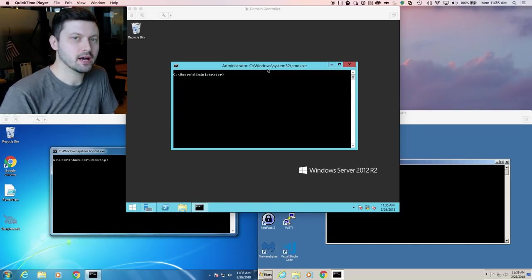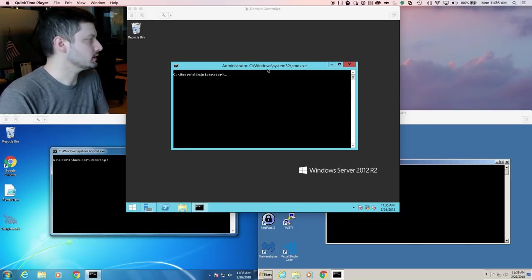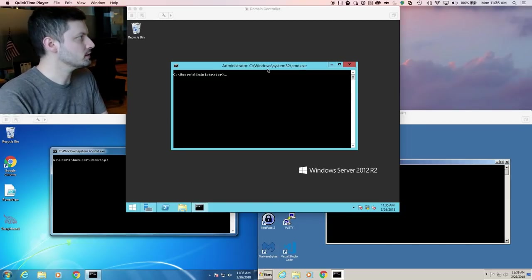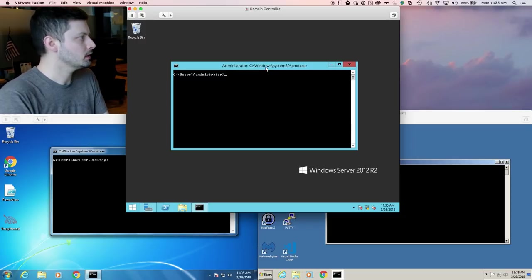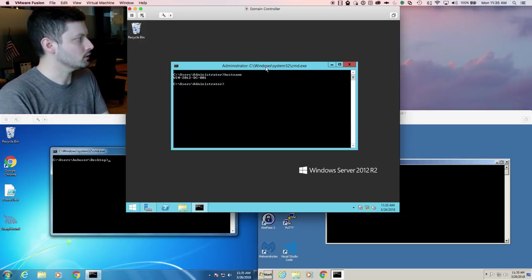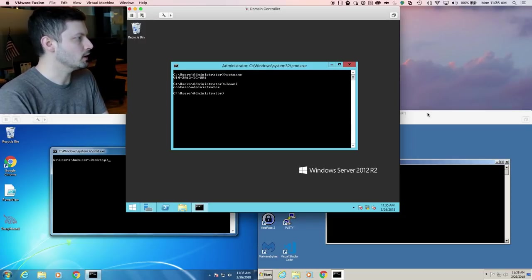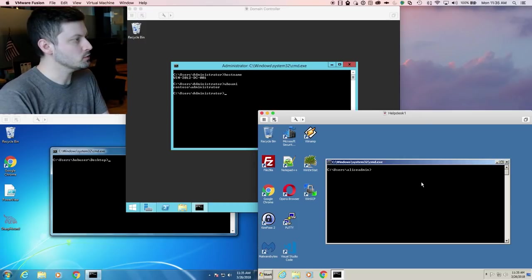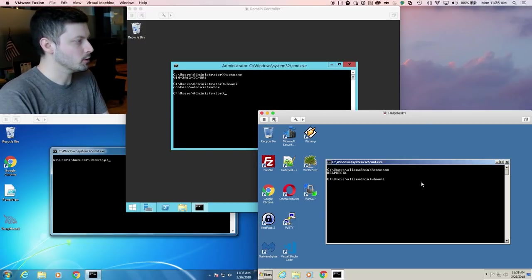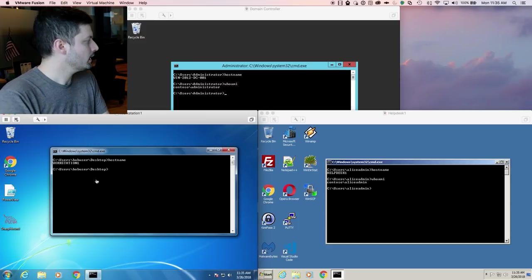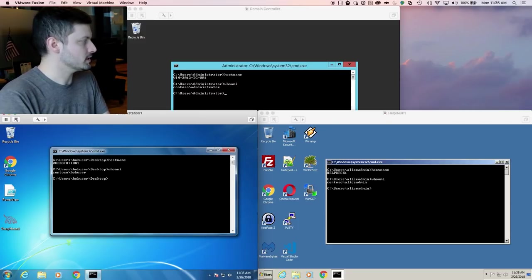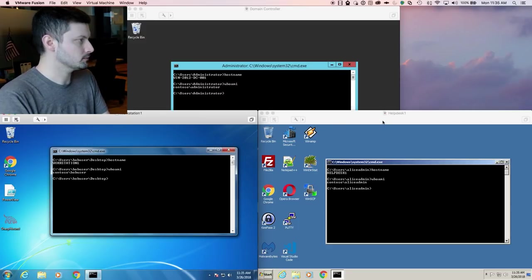To illustrate exactly how session collection works, I have a very simple Active Directory lab setup comprised of a domain controller called Win 2012 DC001 and two workstations, one called helpdesk1 with the Alice admin user running, and one called workstation1 with the bob user logged on.